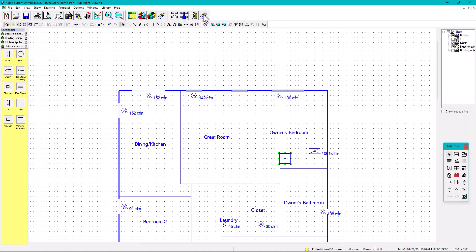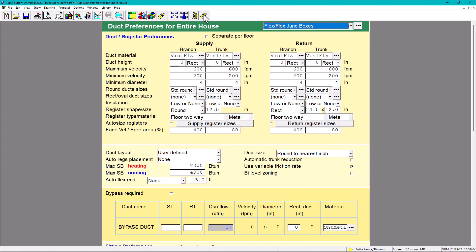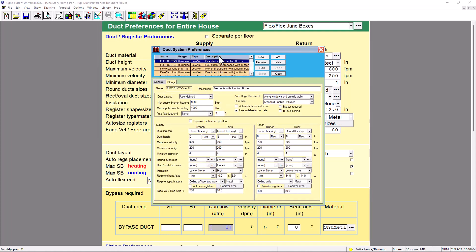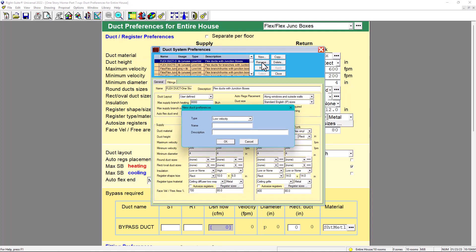We're going to create our own library for this case. To create our own library, go under Library and then Duct Preferences. Under Duct Preferences, select New. This new library is going to be low velocity - it's not high velocity, it's not a big system. Residential systems are all low velocity. And the name is going to be - let's say all capitals - FlexDuct Attic One Story.